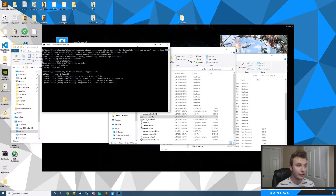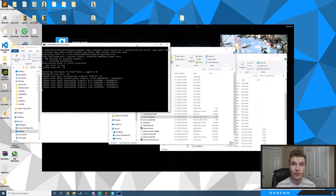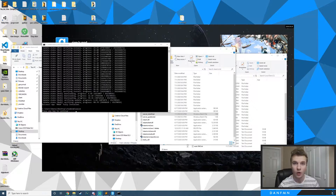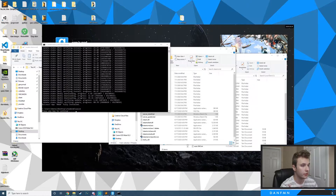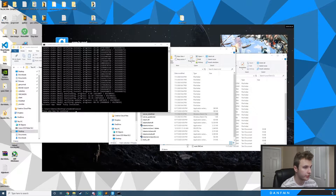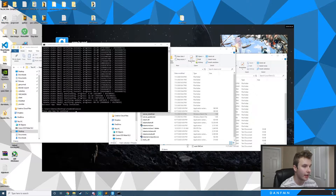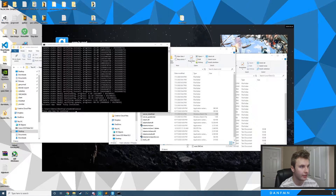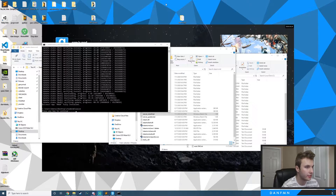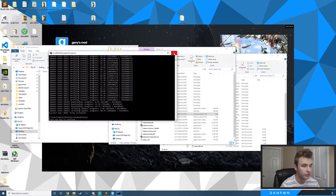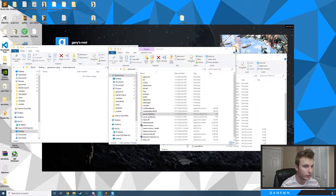It's going to download Garry's Mod, Counter-Strike: Source, and then update Garry's Mod one more time. Once it's done with that we'll continue with the tutorial. SteamCMD just finished installing Garry's Mod, CS:S, and updating Garry's Mod, so we can close this — we don't need it anymore.